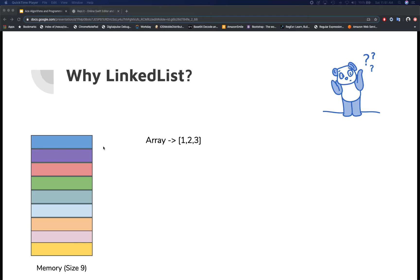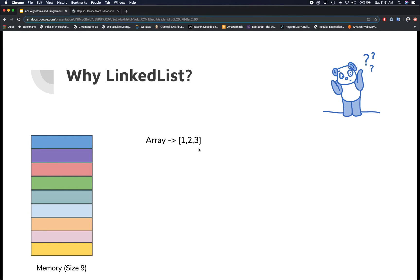Let's take a look at why linked lists and why not arrays. Imagine you have a memory of size nine — nine blocks where each block represents a memory address. You have an array of size three with elements one, two, three, and when you allocate this array you map those three elements to three contiguous memory blocks — because an array must be contiguous so you can reference addresses using array indexes.